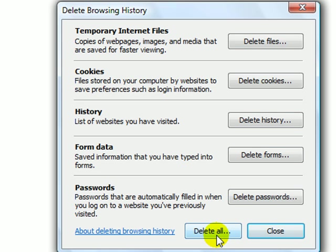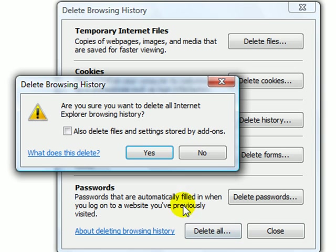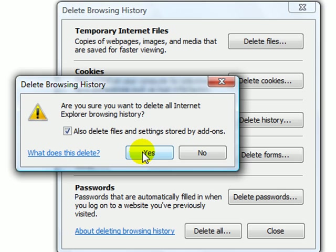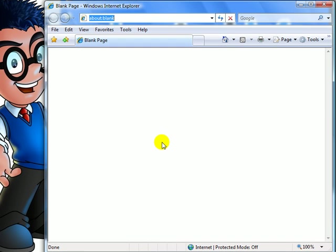Or you can completely wipe out all your history, form data, passwords, cookies, and temporary internet files. Check this to be thorough, click Yes. And now all remnants of anything is deleted.